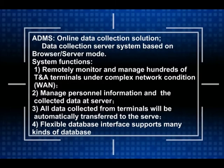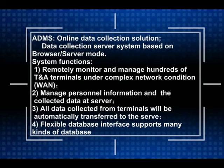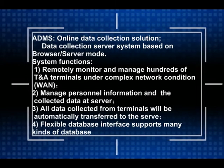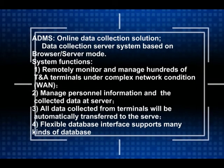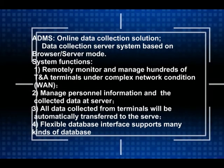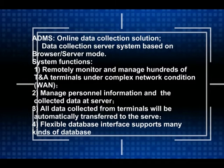ADMS Online Data Collection Solution: Data Collection Server System based on Browser Server Mode.